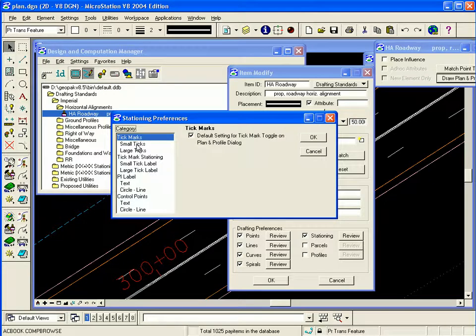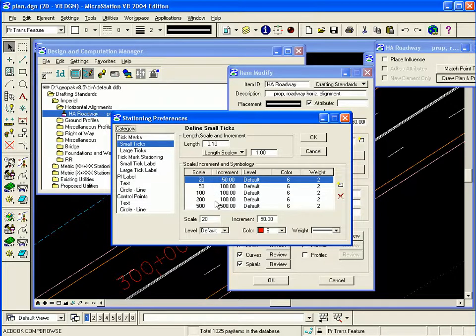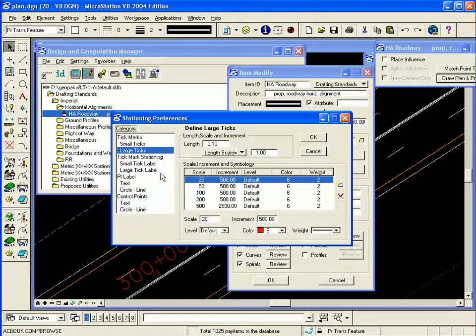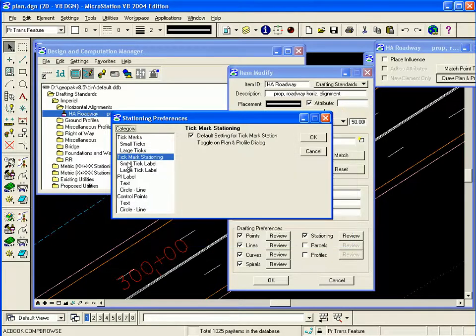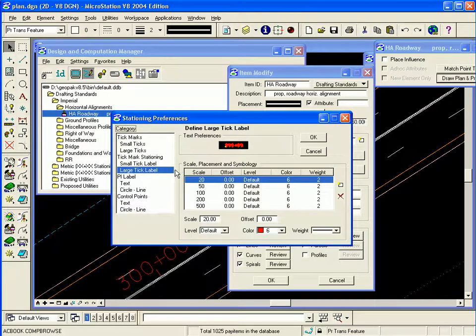So you go through the preferences here on the left, selecting for example the small ticks and you see the length and the scale. You have a table that you can build for different scales, different increments, your large ticks, your tick labels, the small tick labels, the large tick labels.